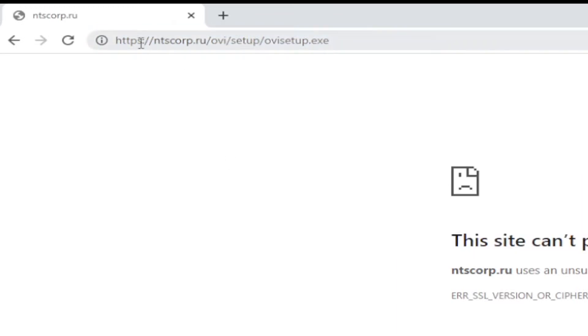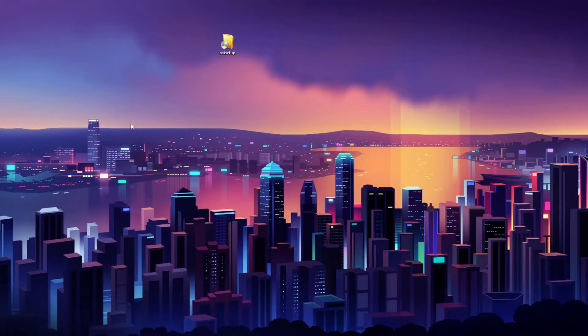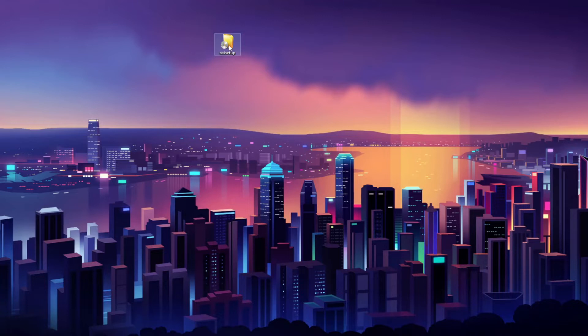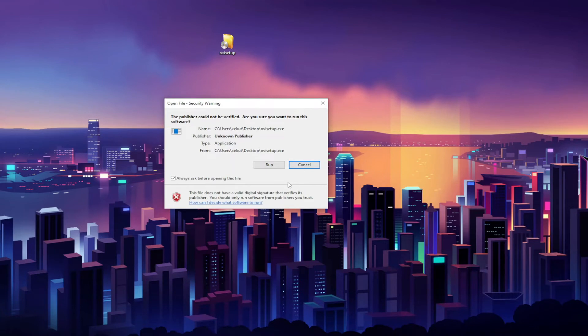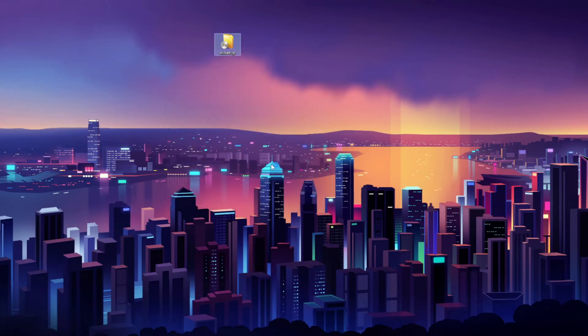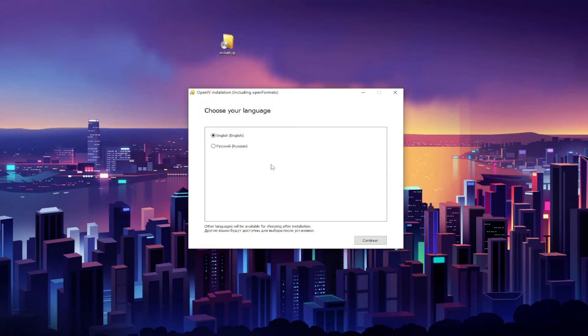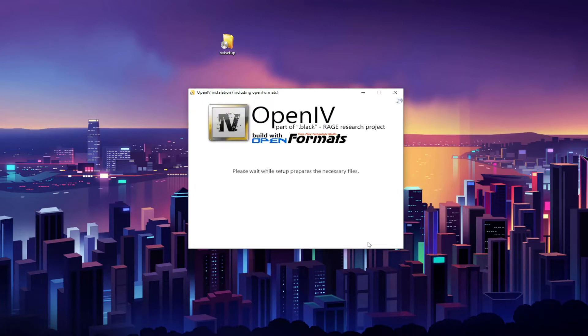Okay guys, so the next step is to install OpenIV. So go ahead and find where your OpenIV setup was downloaded to and double click on it. You want to go ahead and click Run, choose your language, and just go ahead and wait while the setup does its thing.